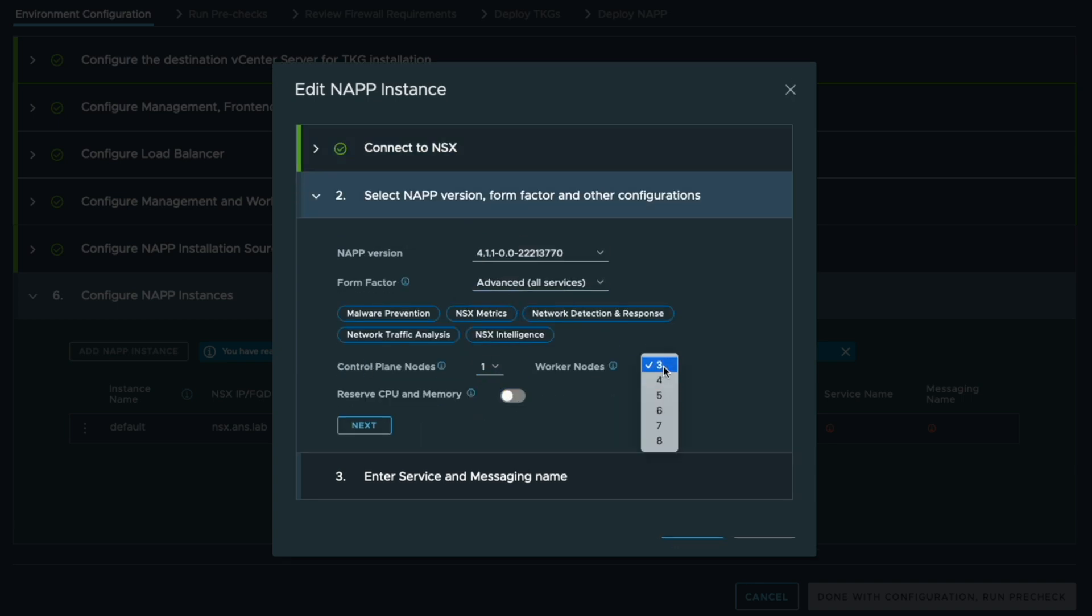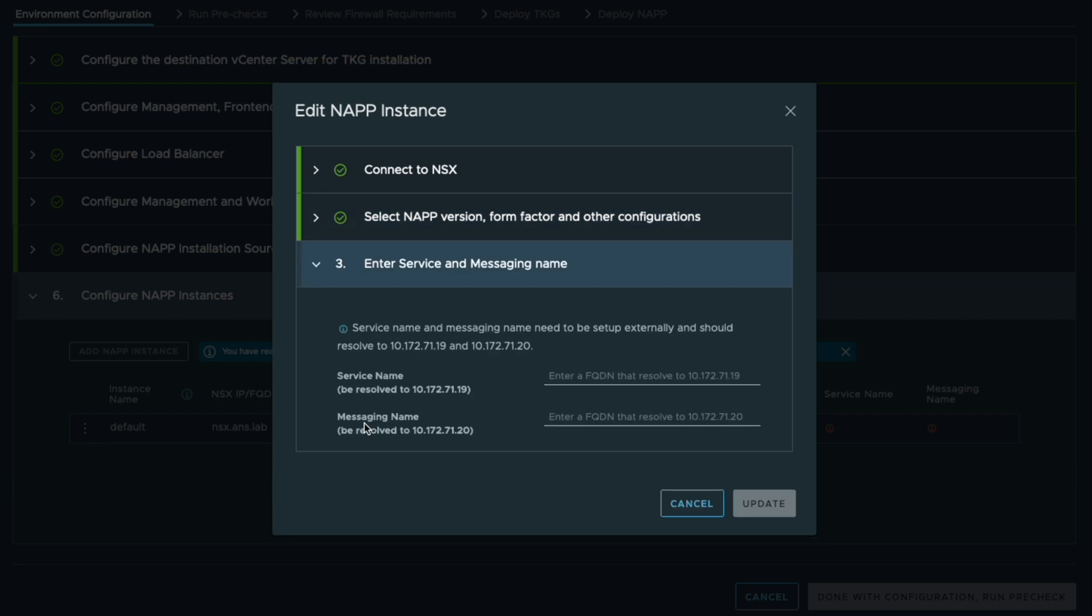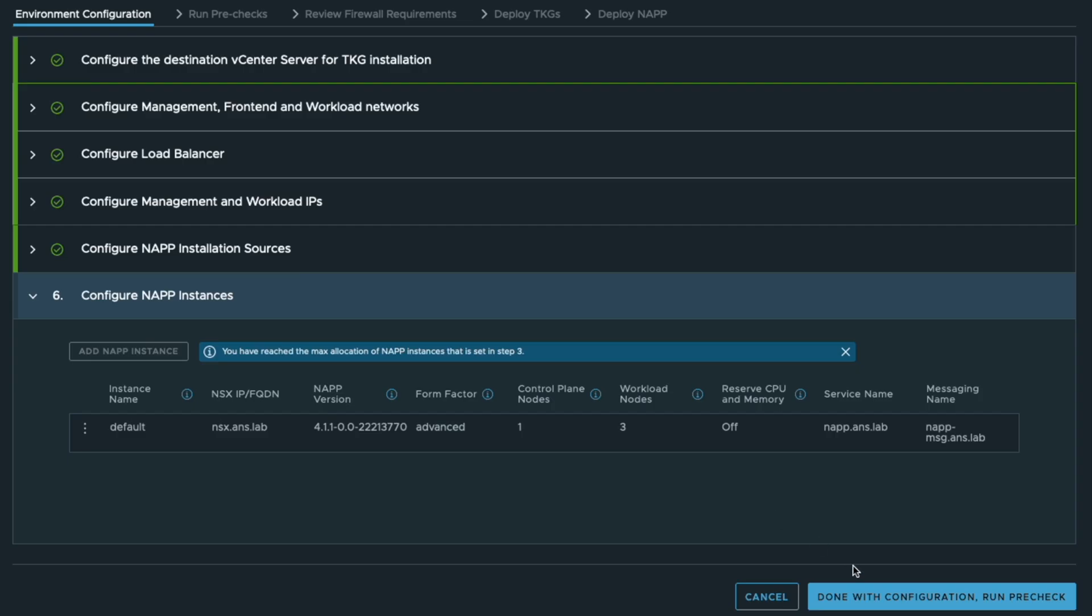You provide the IPs and the size of your deployments. Then you can define the two FQDNs that we need for the service and the messaging.